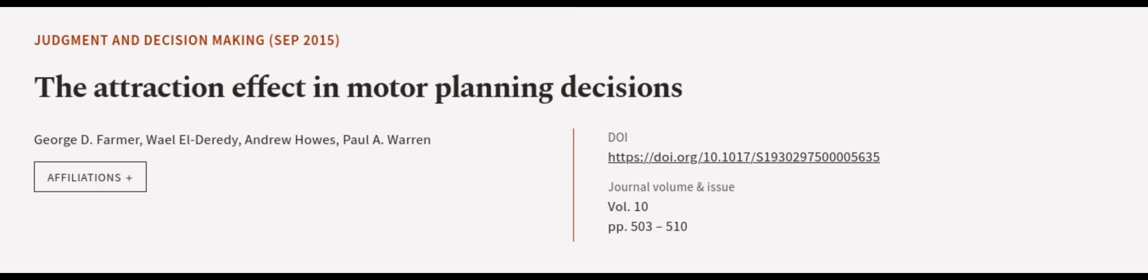This article was authored by George D. Farmer, Wael L. Deerty, Andrew Howes, and others.